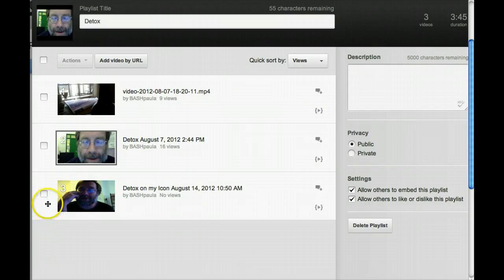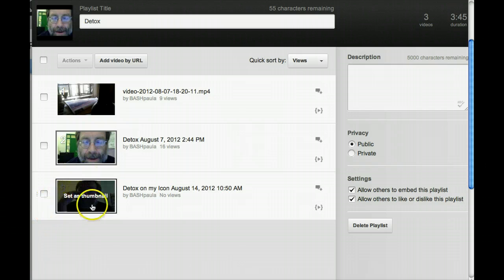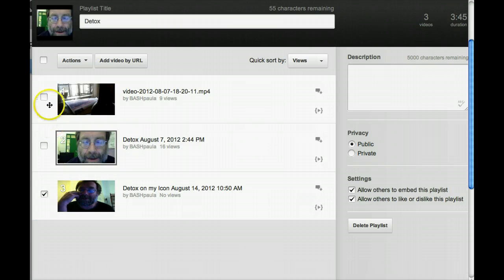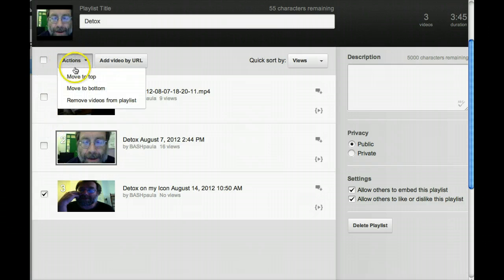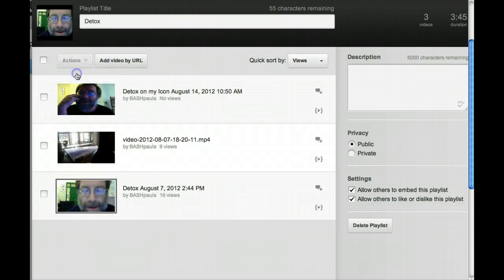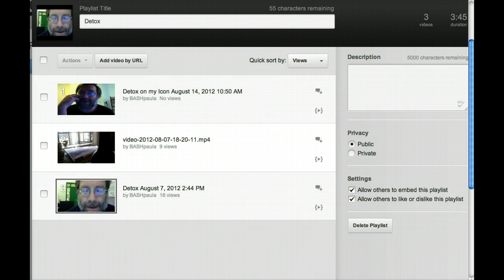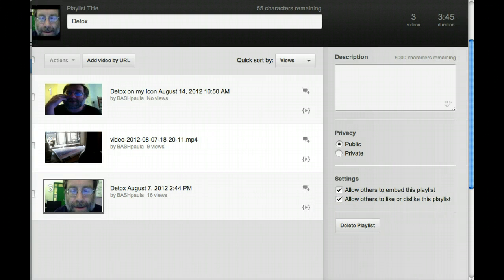If your new video is at the bottom of the list, click the box next to the video, then click on the playlist. Click actions and move to the top. Your most recent videos should be at the top of your playlist and the oldest ones at the bottom.